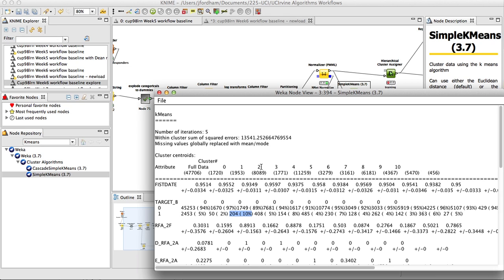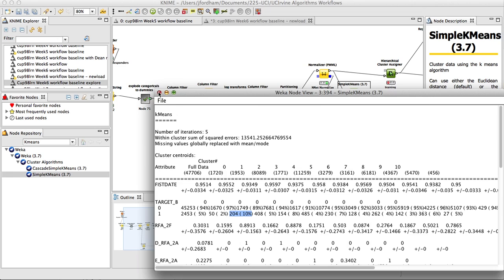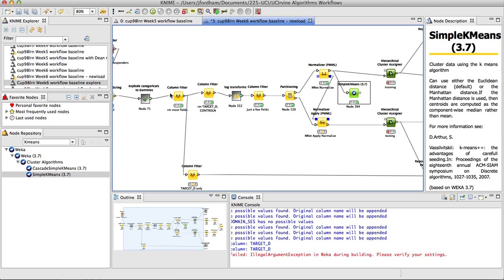So there is this one cluster, cluster 2, that has a 10% association with target B equals 1, which may be interesting. So other variables in that cluster are more associated with responders. And you'll be addressing that a little bit in the homework.